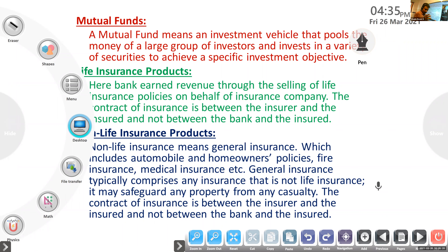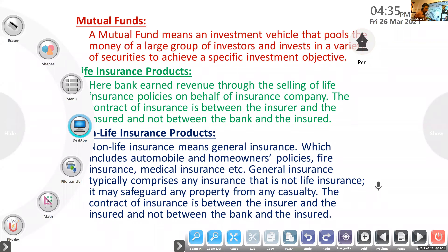Mutual fund is operated by professional money managers — we can call them portfolio managers, asset managers, or investment managers. What they do is collect money from the public and invest in good securities to earn more profit. They attempt to produce capital gains or income for the investors. It also gives individual and small investors access to purchase shares at a low price.